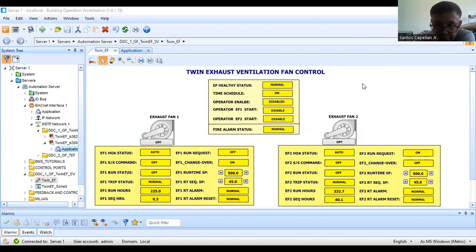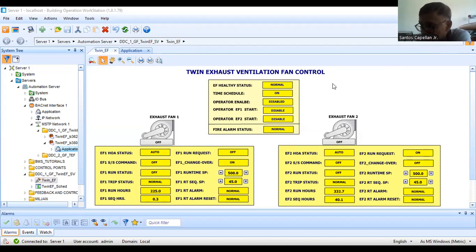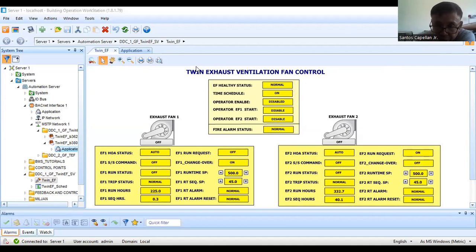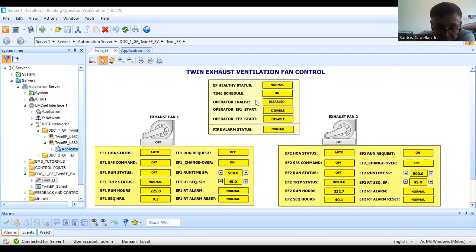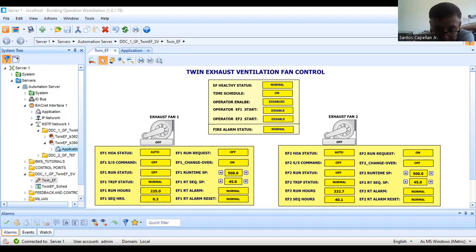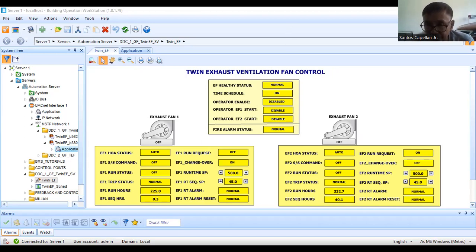I think this will be part, maybe part 15. The scope of today is to first simulate the operation of this simple exhaust fan ventilation fan control.